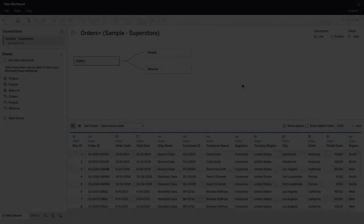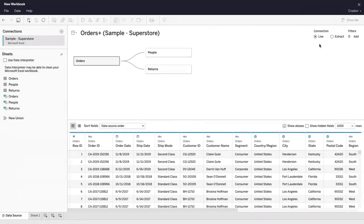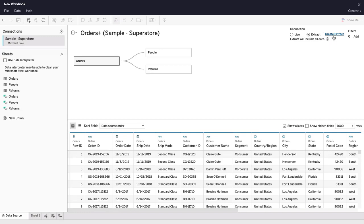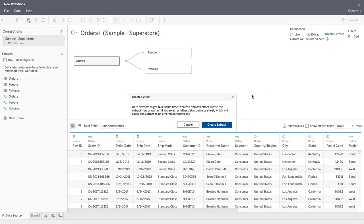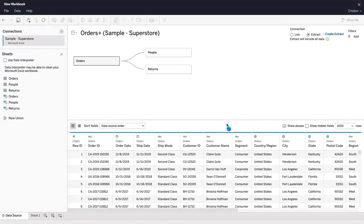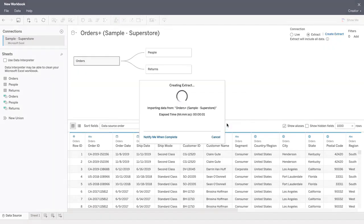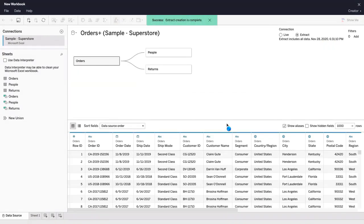There are several new web authoring enhancements to Tableau Server and Tableau Online. These features were previously only available in Tableau Desktop. Create extracts without leaving the browser. In the web authoring flow, you can now choose to extract your data sources to improve performance.